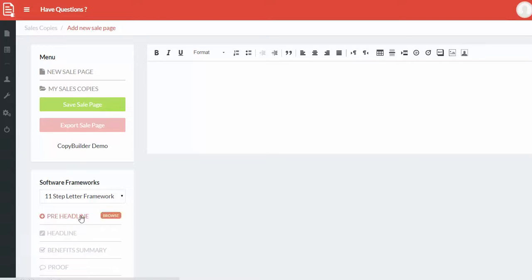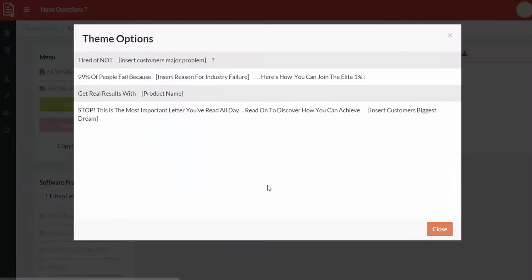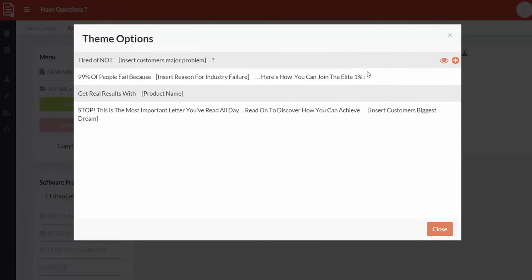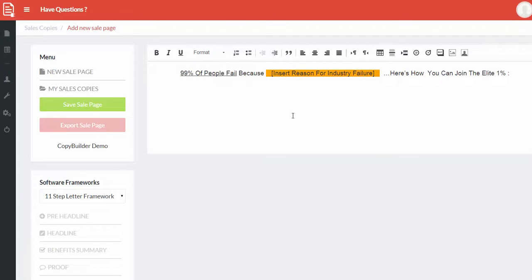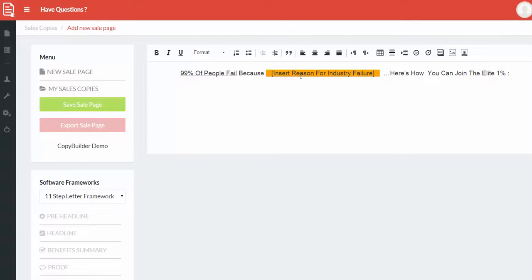So the very first thing you need to do is click on browse for pre-headline. You'll see different ways in which you can write this. So just click on anyone that you like. Let's go for this one. There you go. 99% of people fail because insert the reason. Here's how you can join the elite 1%. So it's fill in the blanks. All the blanks is for you to fill in based on whatever industry you're in, whatever pain points you're looking at and whatever benefits and advantages you're looking at as well.